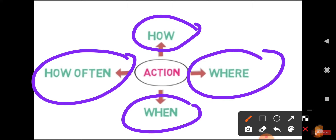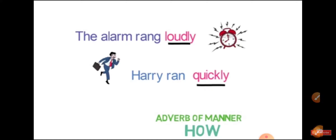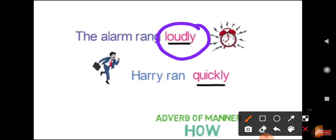Now let's see an example of each. Firstly, we will see adverbs that describe how an action is performed. The alarm rang loudly. We can identify that the alarm rang, but how did it ring? It rang loudly. So here 'loudly' is describing the manner in which the alarm performed.